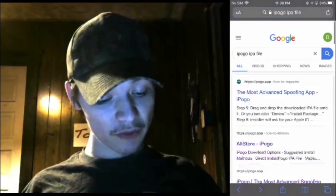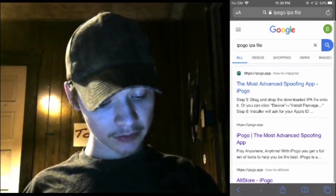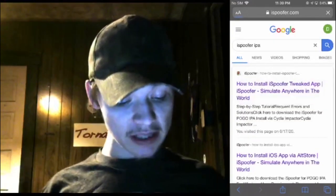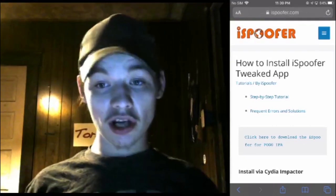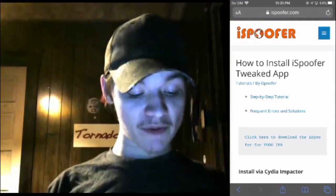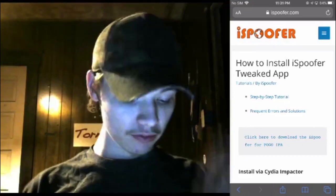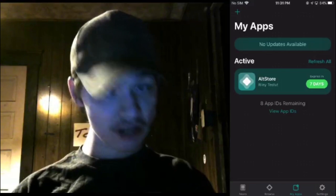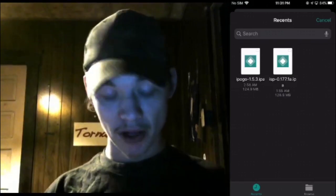And if you use iSpoofer, let me go to iSpoofer — you're going to want to go to this website and it says click here to download the iSpoofer for Pogo IPA. And once you do that, it'll be in the corner. After that, you want to go up to this plus button in the corner. You want to click on it and it'll click on the app and it'll start to download onto your phone.